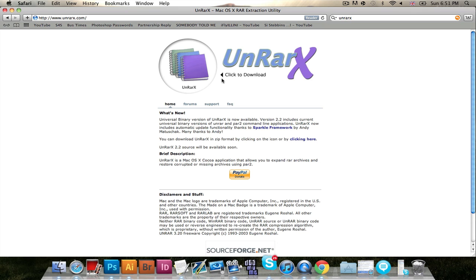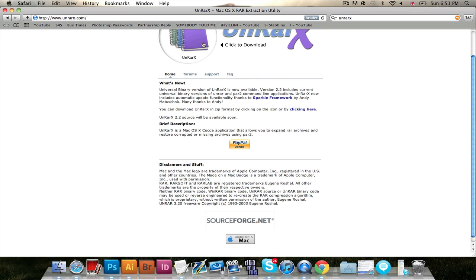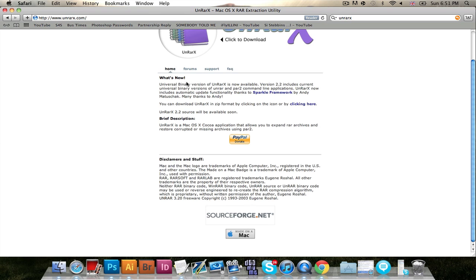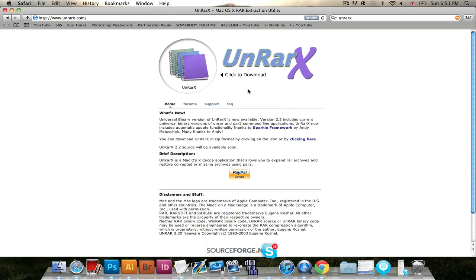Very simple here. It says click to download. All you have to do is click the picture and it downloads. It's got a brief description, what's new, and disclaimers. You can also donate on PayPal, which believe it or not, a lot of people do.